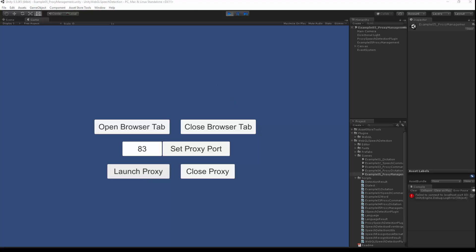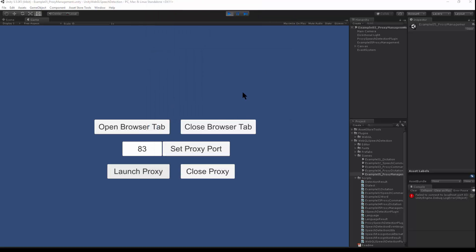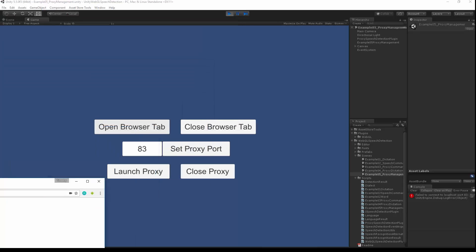That opens up the UAC control because it's launched as an HTTP proxy. And now I can use Unity to open a browser tab. The browser tab launches in Chrome, and this will send the speech API data through the proxy back to Unity. You just leave this open.